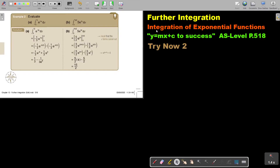In this video, we will continue with integration of exponential functions. You will find this on page 518 in the Namibia AS level mathematics textbook, Y equals MX plus C to success.